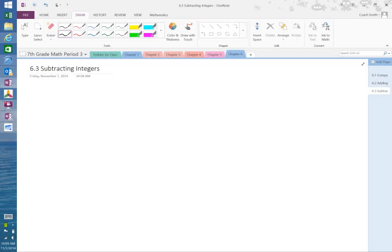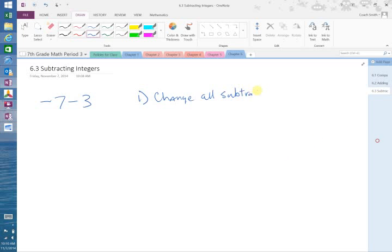Alright, we're talking about subtracting integers today — section 6.3. It is very similar to what we did yesterday with adding integers; there's just one extra step. Basically, we're going to change all subtraction to addition.